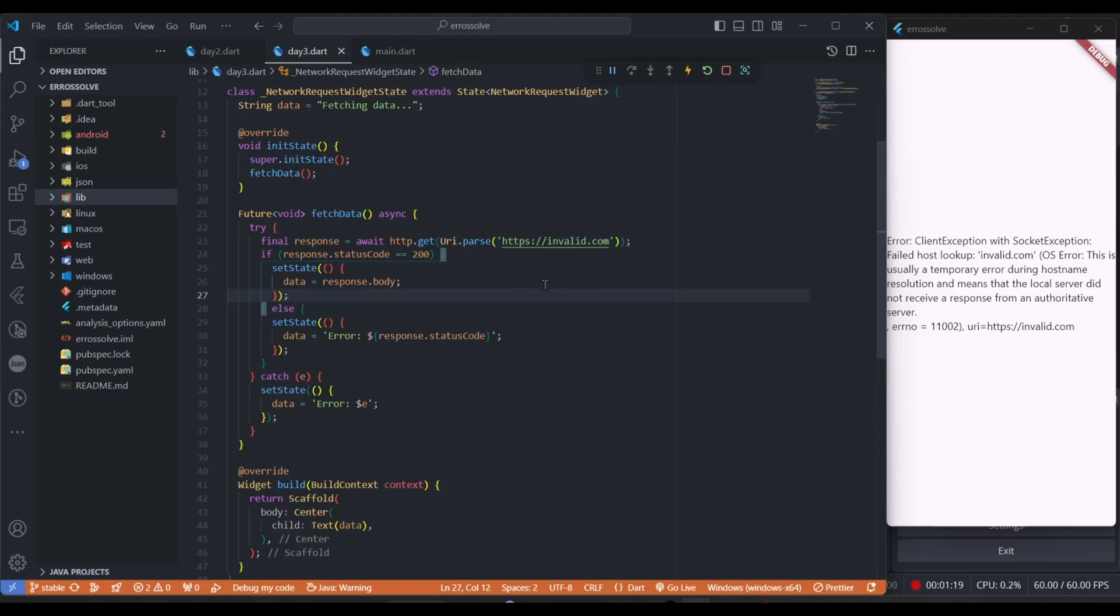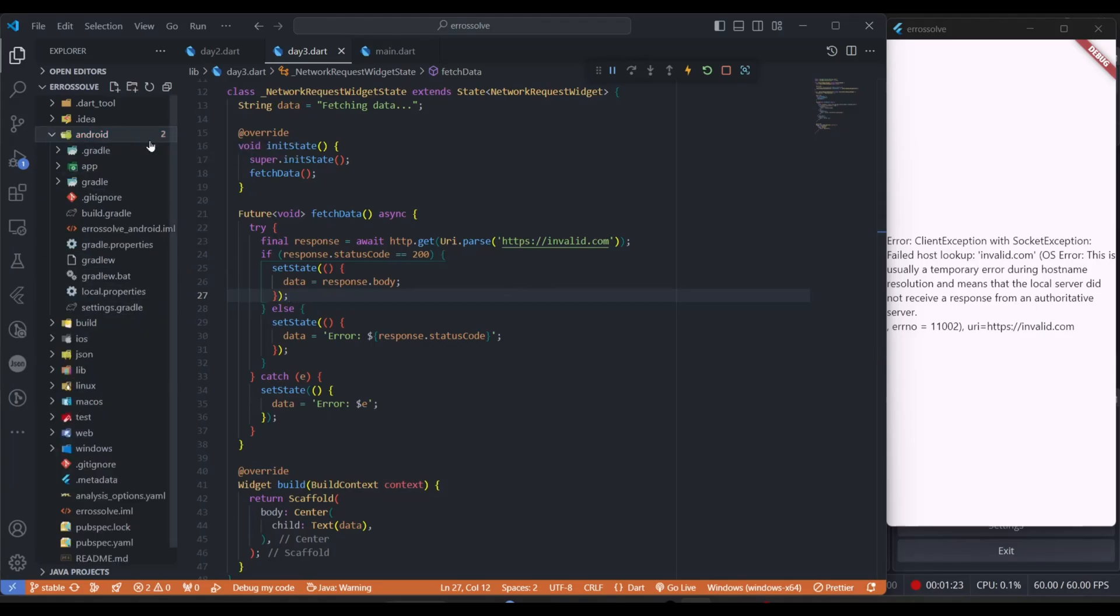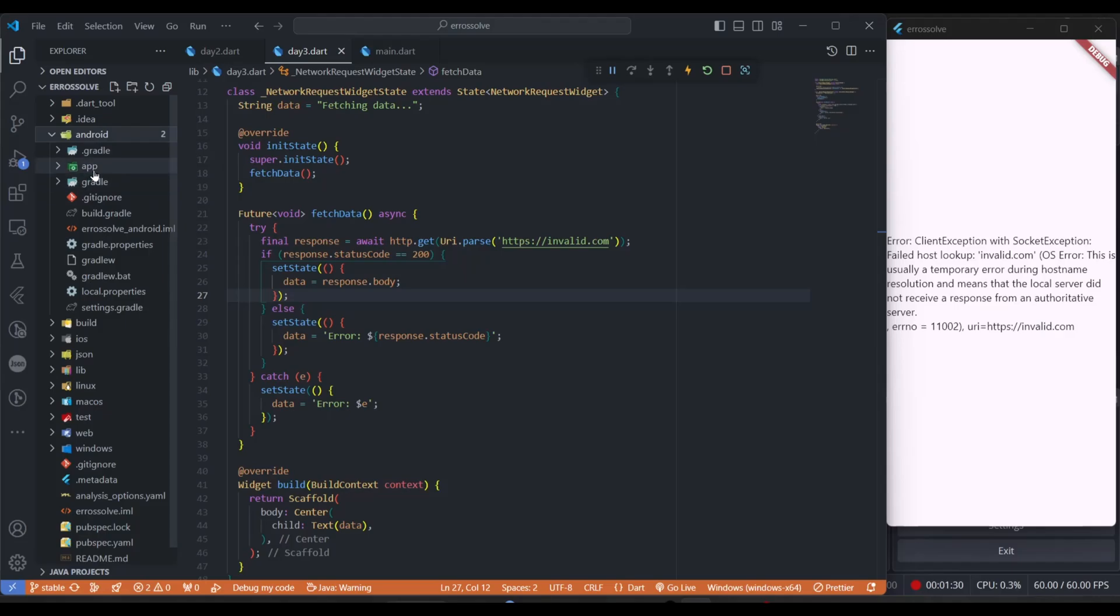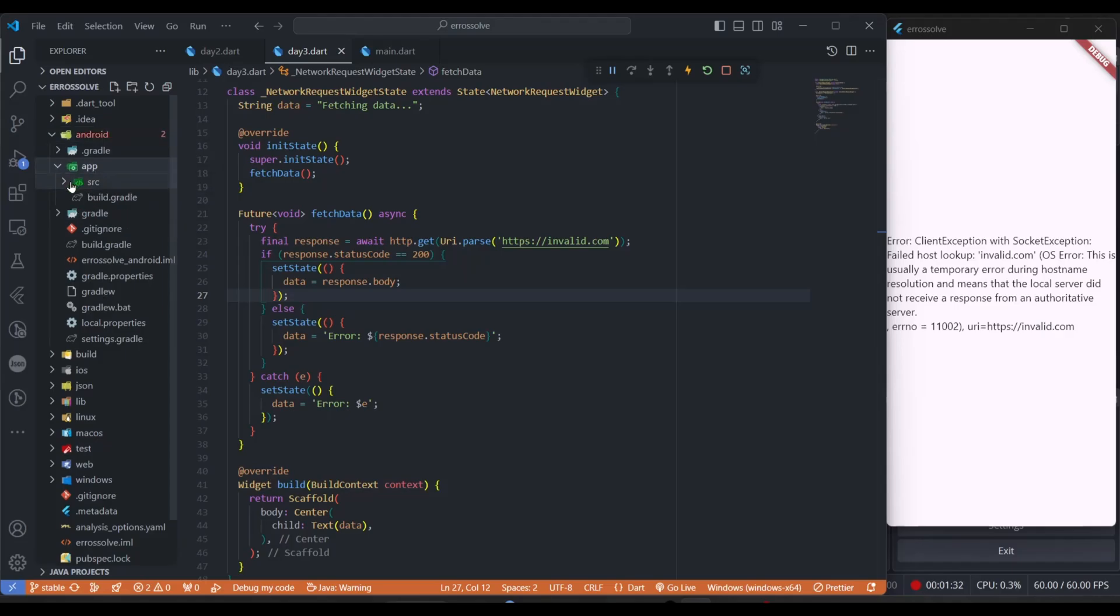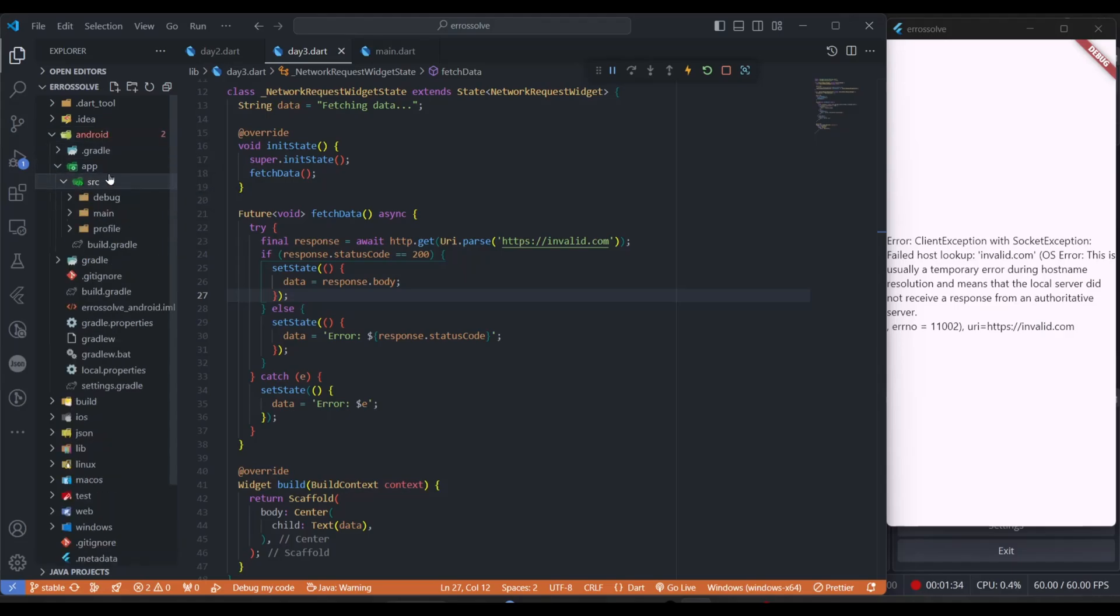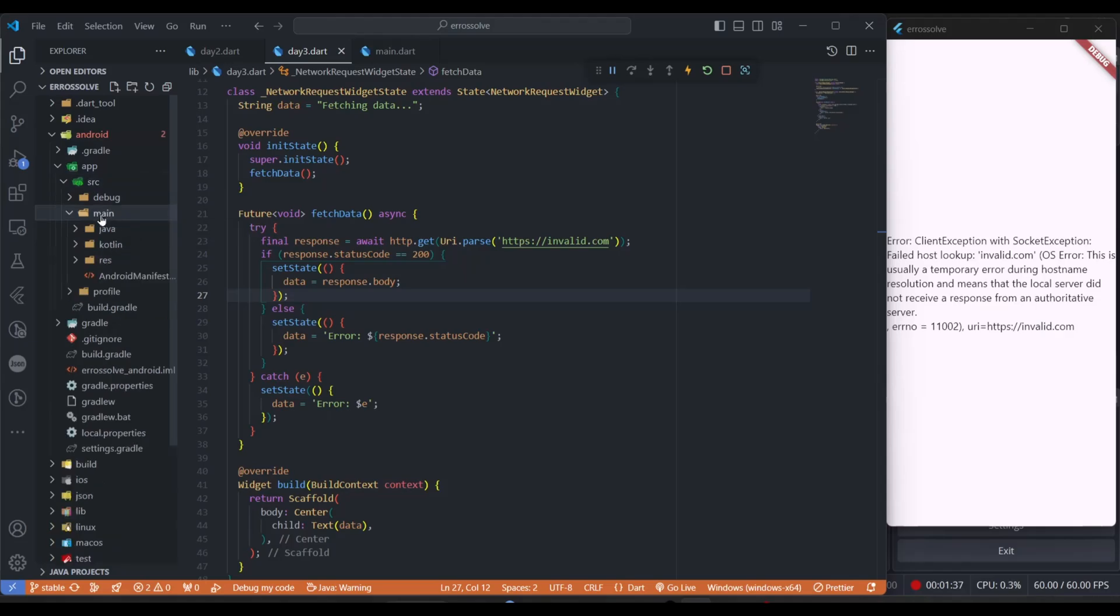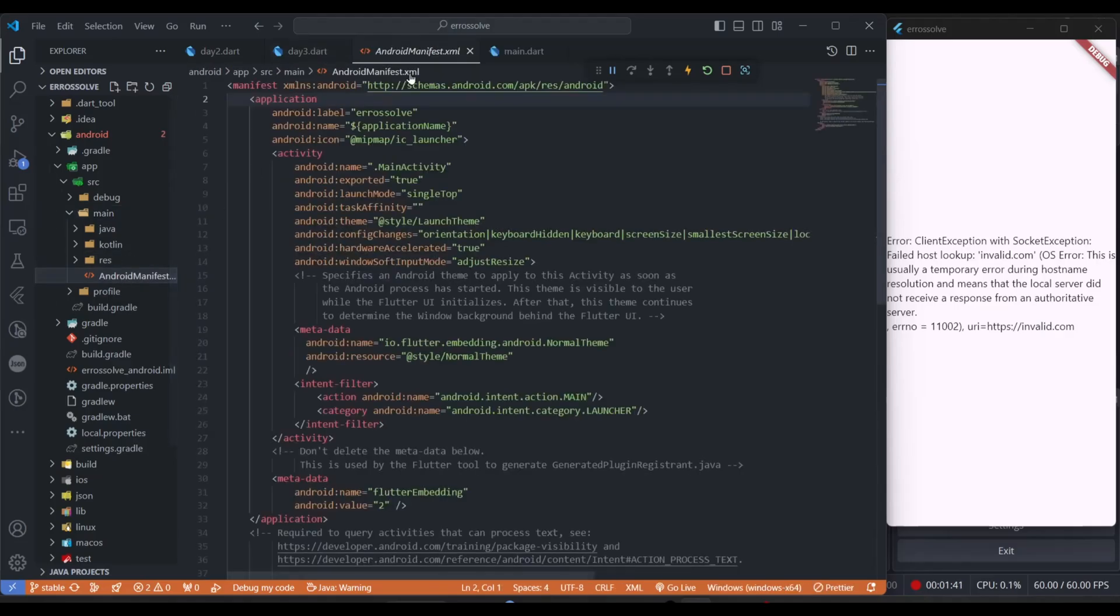Number three, the main one, is in this Android folder you can see in your project. Just navigate to the Android folder, inside the app folder there is a source, inside this source you can see there is a main folder. In this main folder here you can see the Android manifest dot XML file.